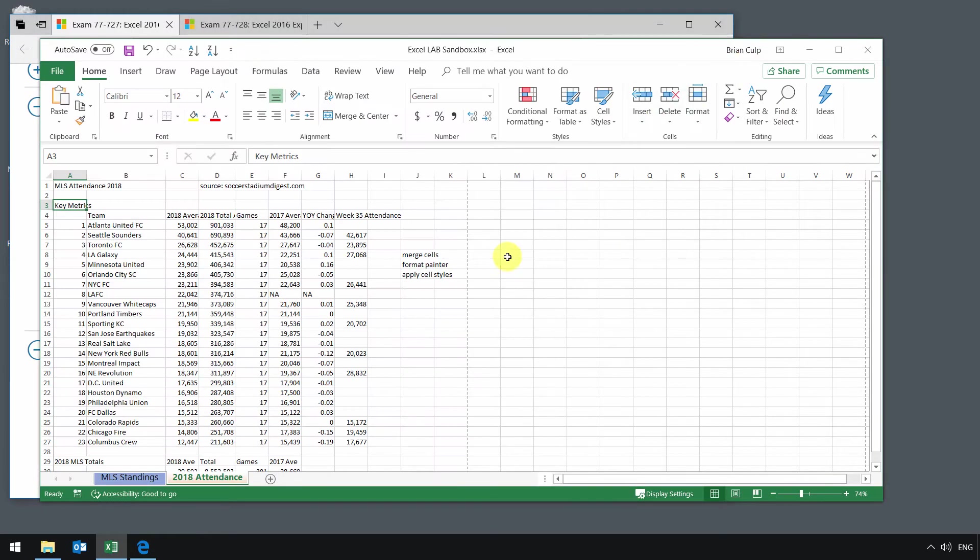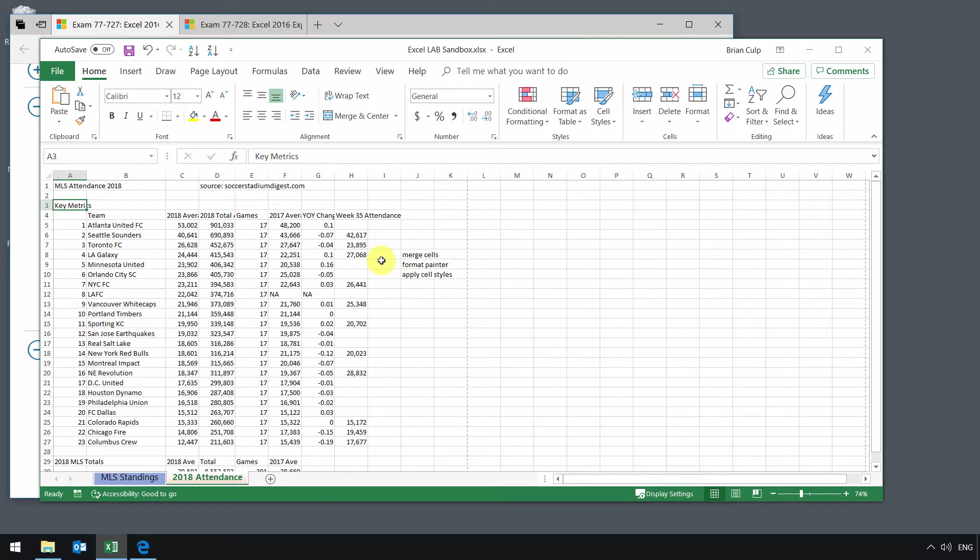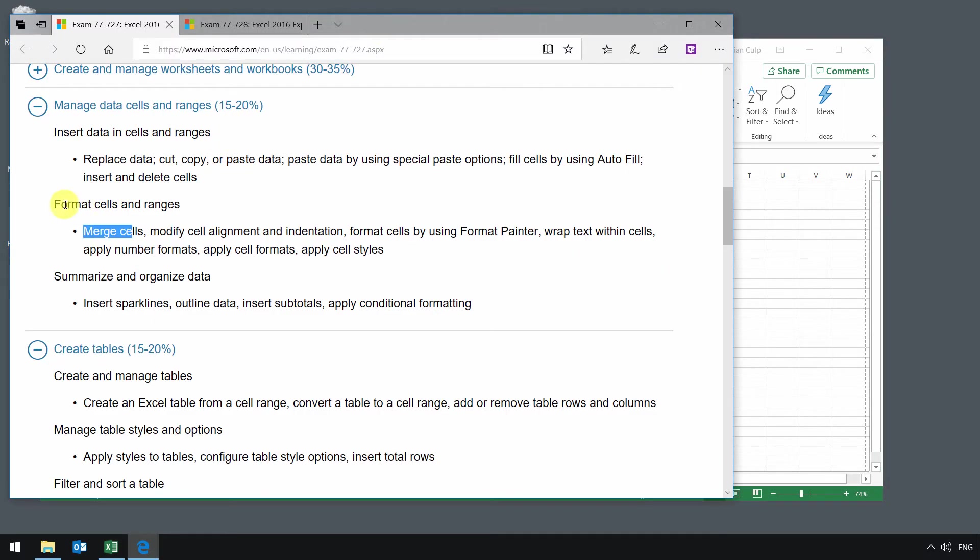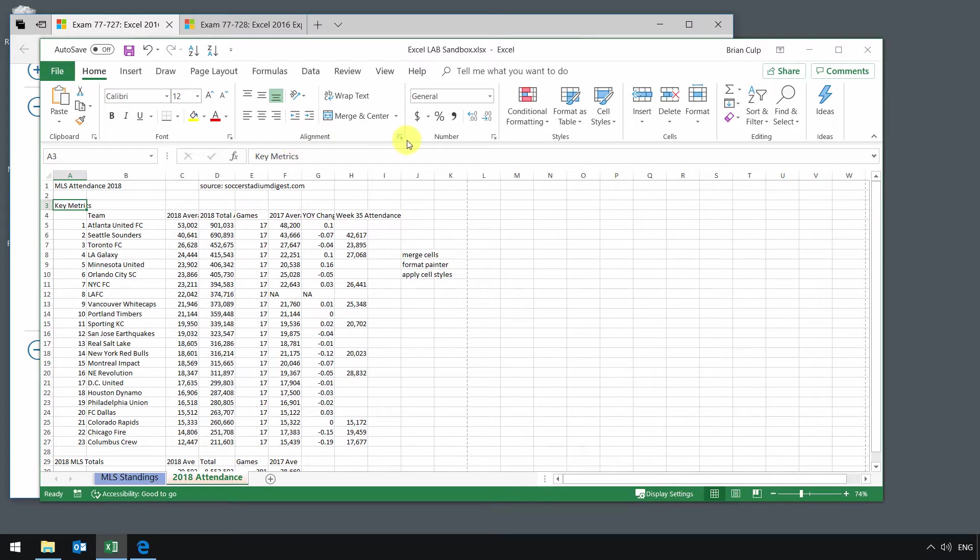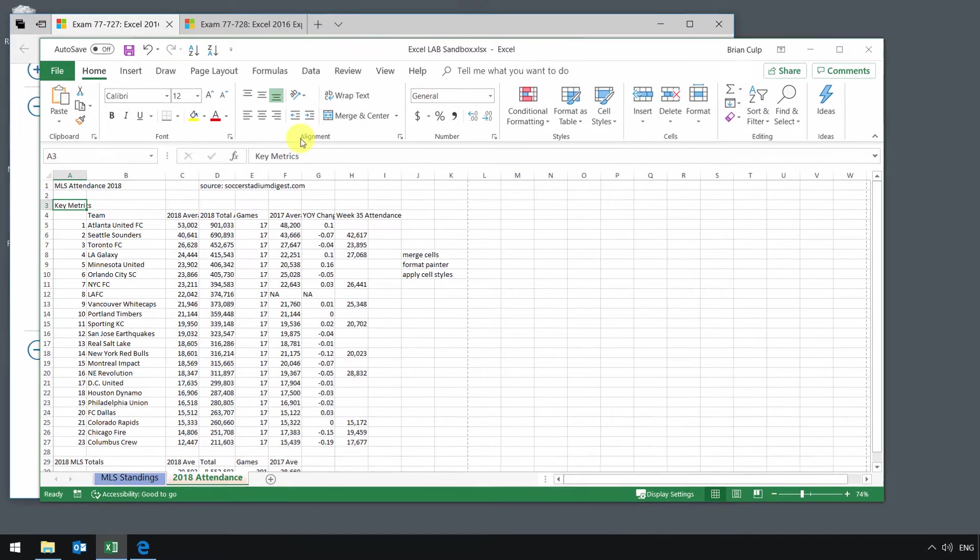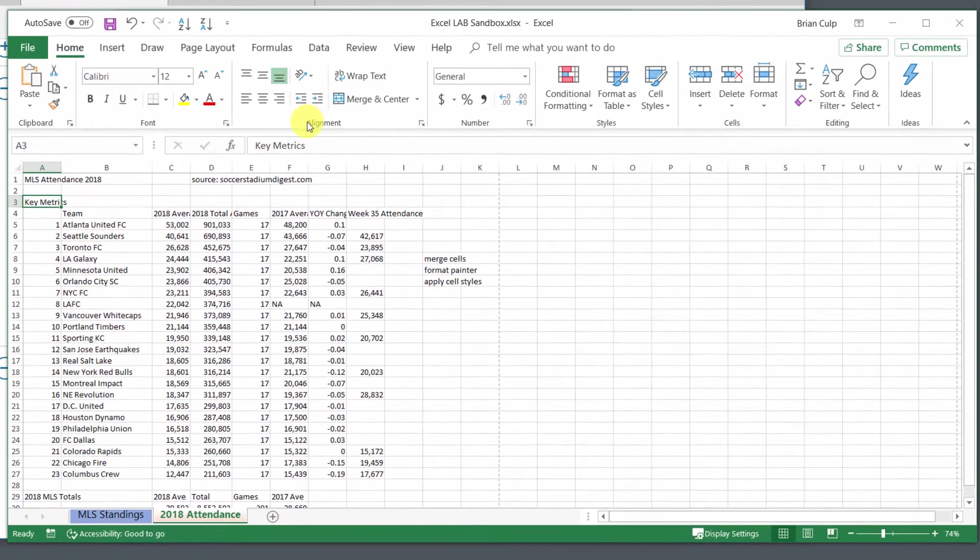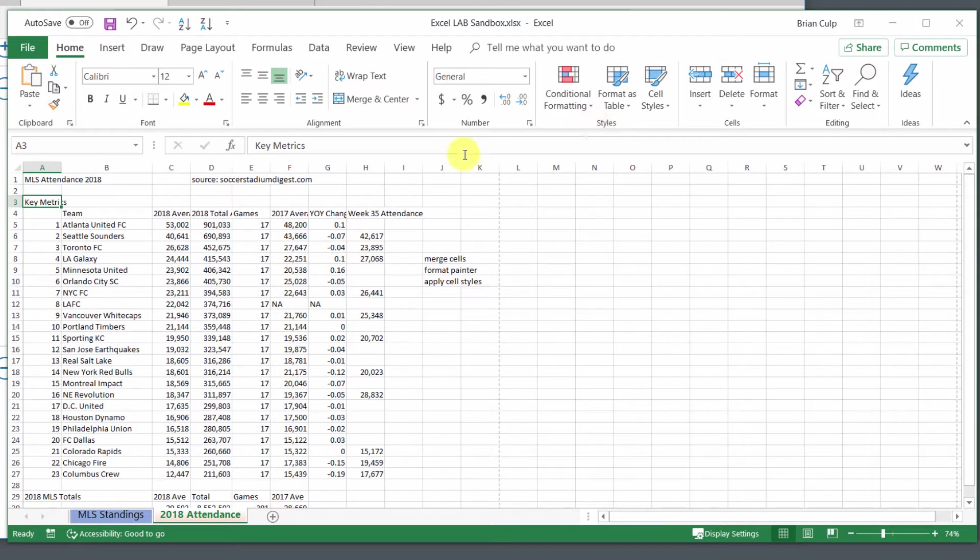I'll start with the last one in that list, the applying of a cell style. Most of the things we'll do in this lesson is going to be done from the home tab of the ribbon. Specifically, it's going to be either in the alignment grouping, the number grouping, or the styles grouping.